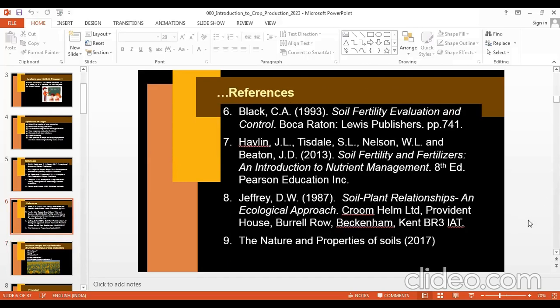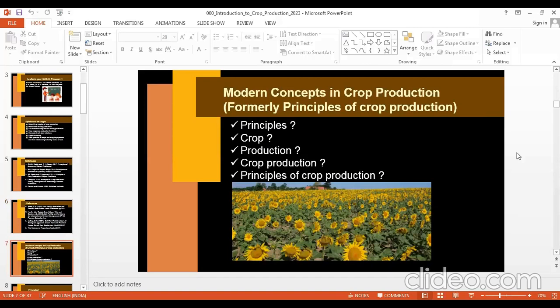Now, we come to the exact subject: Principles of Crop Production. There are three words making up this title — Principles, Crop, and Production. We can learn them separately and then combine them. If you combine Crop and Production, it becomes Crop Production; if you prefix Principles, it becomes Principles of Crop Production.